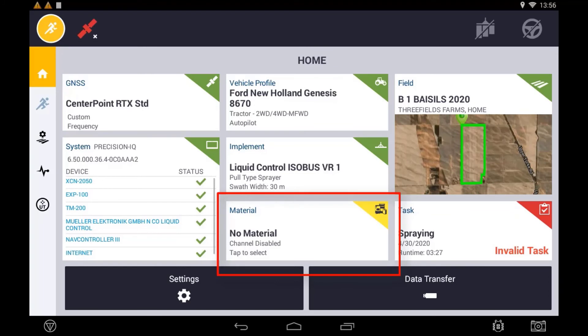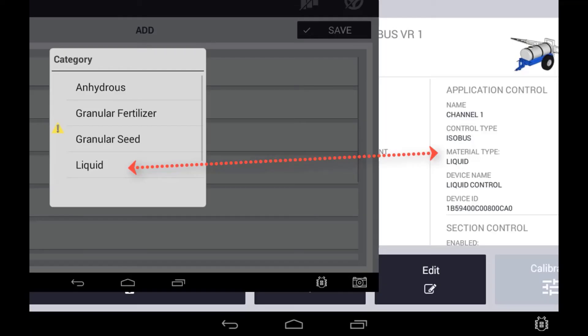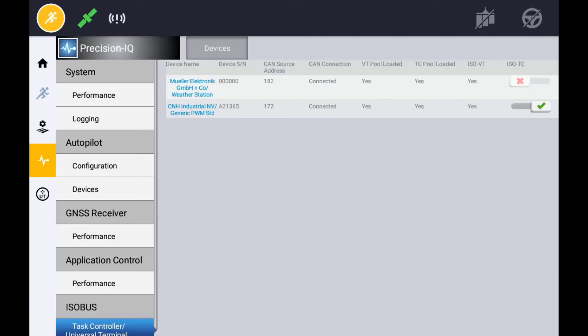Before you can use your new implement with Task Controller, you will also need to create a material and assign it to the appropriate channels. When creating and assigning materials, make sure that the material type created matches that of the material type used in the location setup.